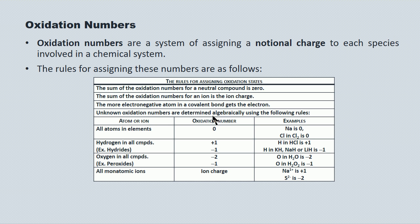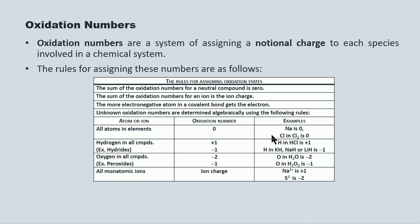Unknown oxidation numbers are determined algebraically with the following rules. All atoms in elemental form get an oxidation number of zero. For example, atomic sodium, but also chlorine in a Cl2 molecule, has an oxidation number of zero. So all the diatomics like O2, H2, and Cl2 — the oxidation number for the atoms involved is zero.